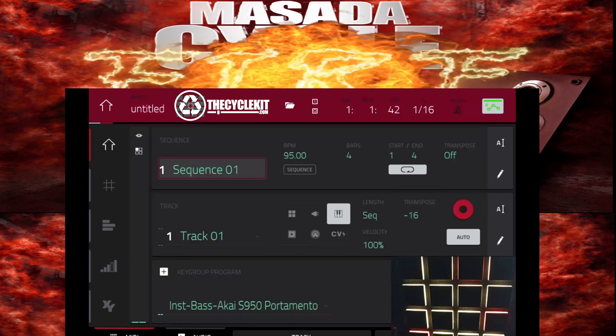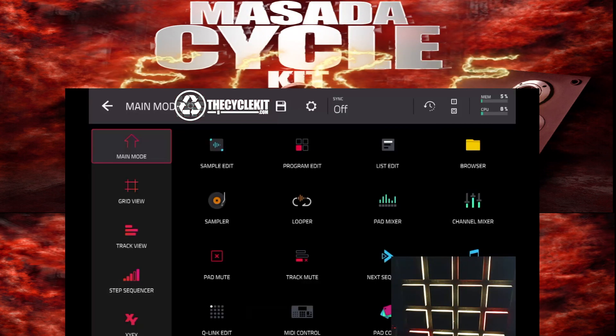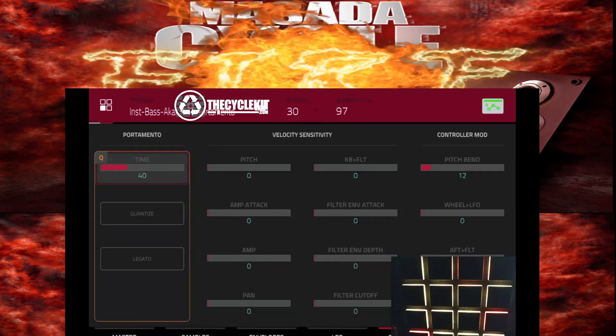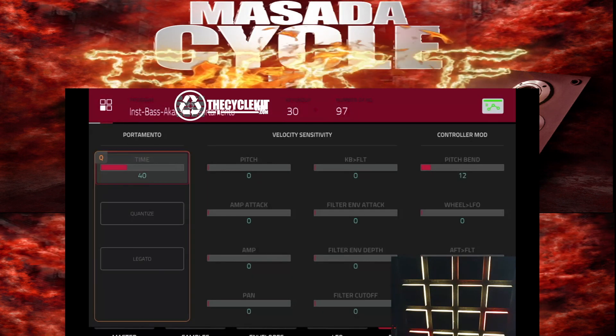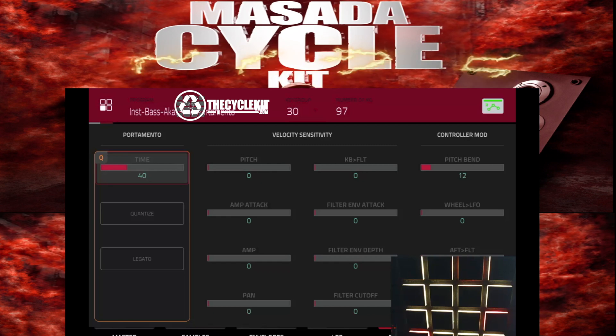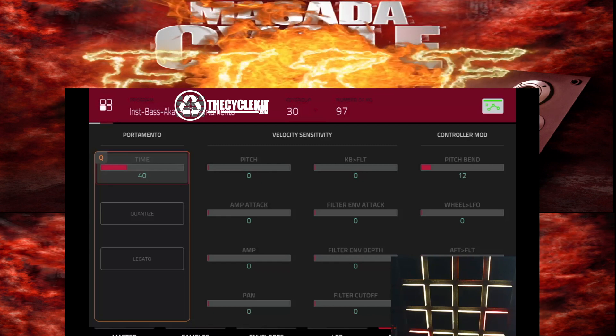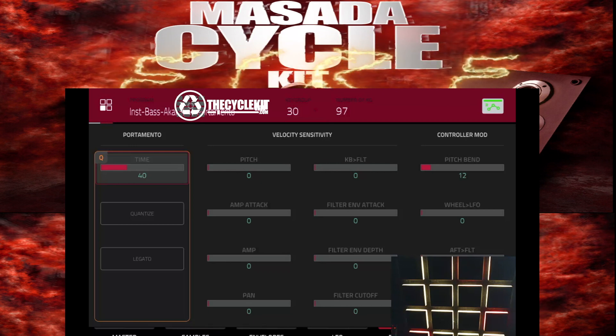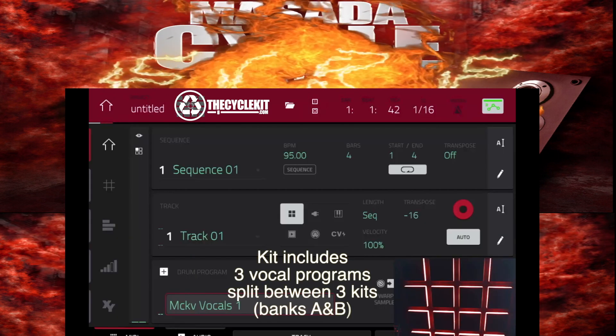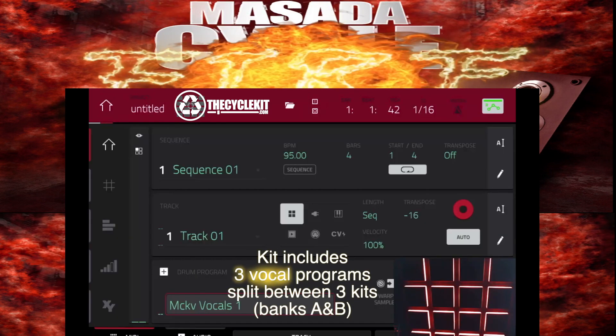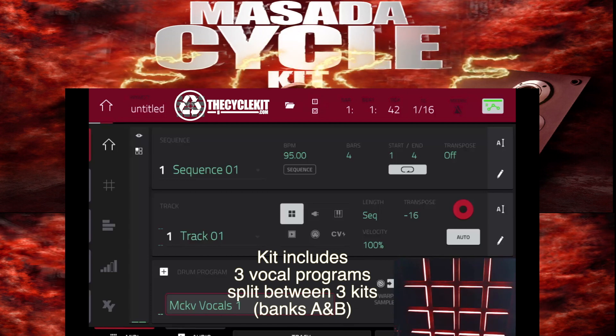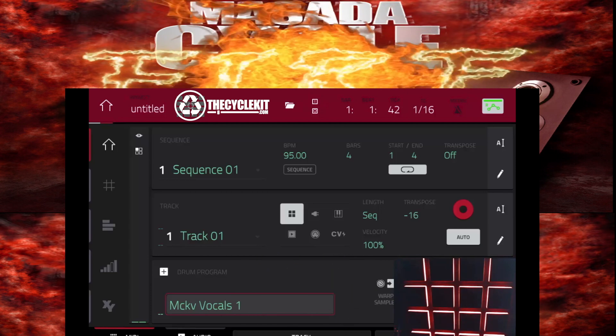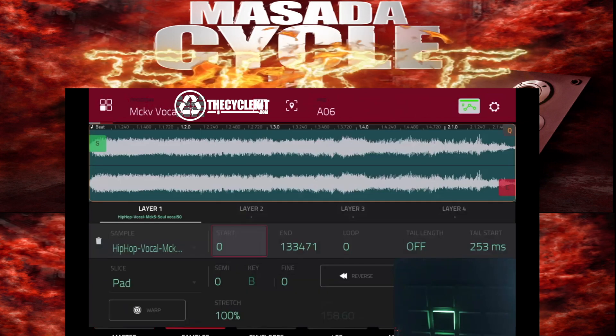You can find this new Portamento feature by going into Program Edit. You're going to want to go over to the Porter Mod tab. And here, you're going to set your Portamento. You got your Legato. You can quantize it or not. In this kit, in each one of the three parts, I've included vocals. This brings us to another new feature in 2.10 that's been highly requested.